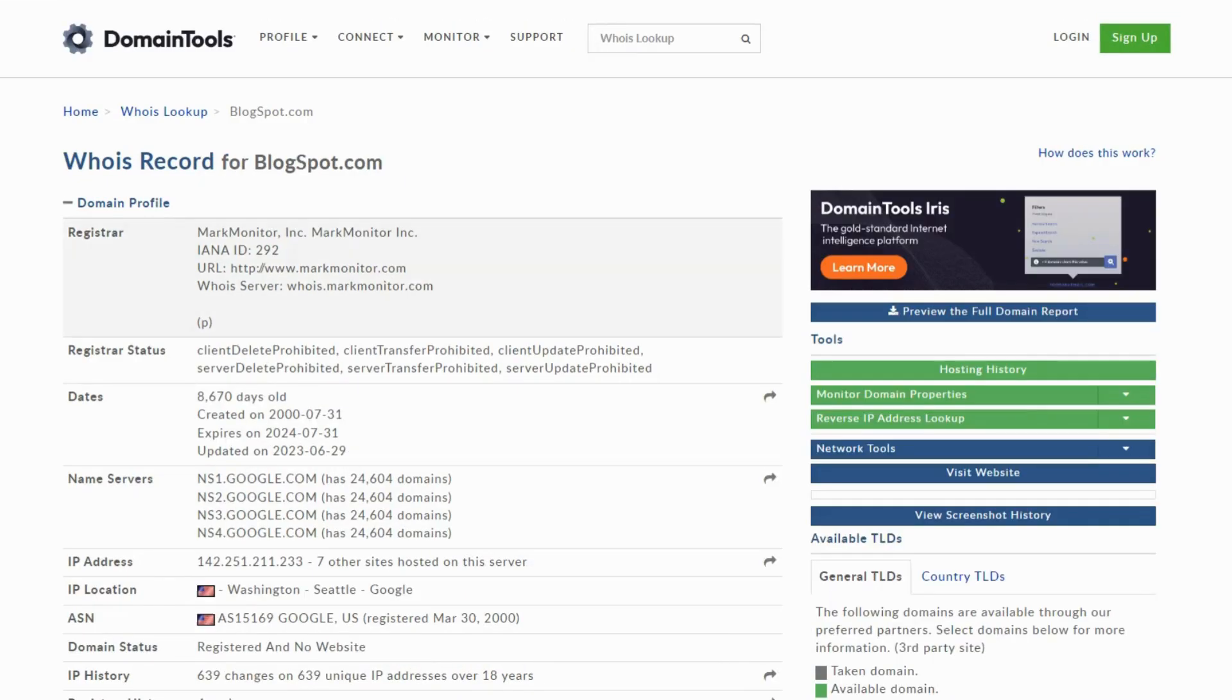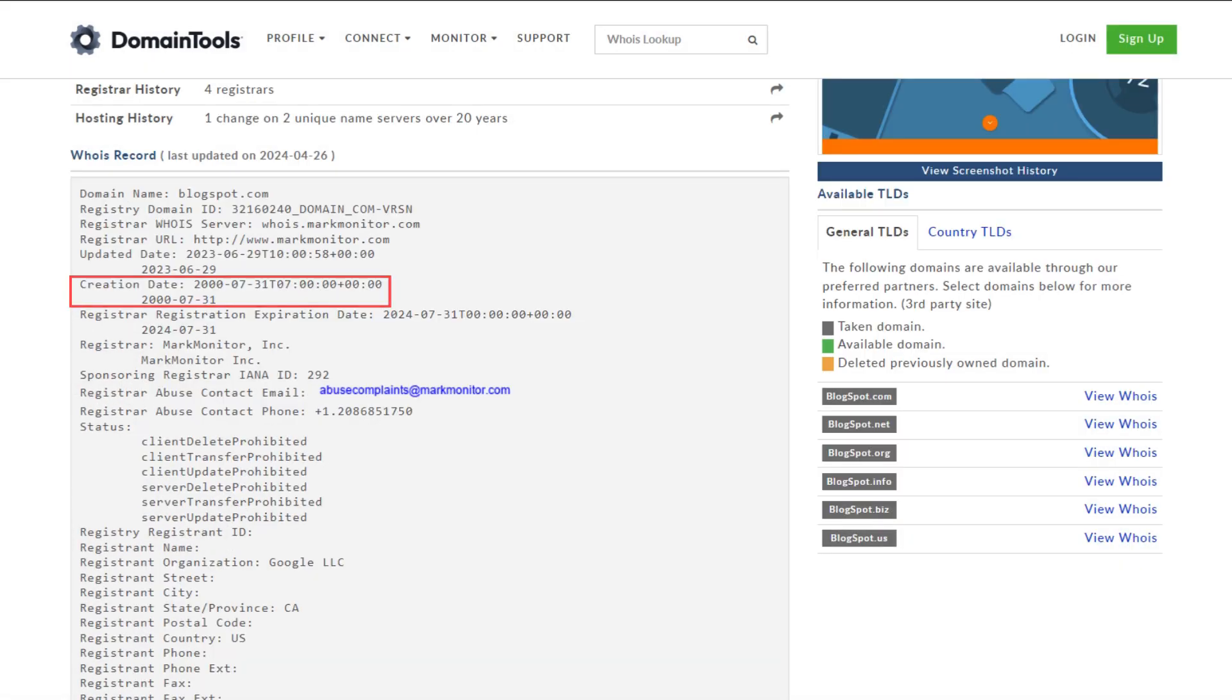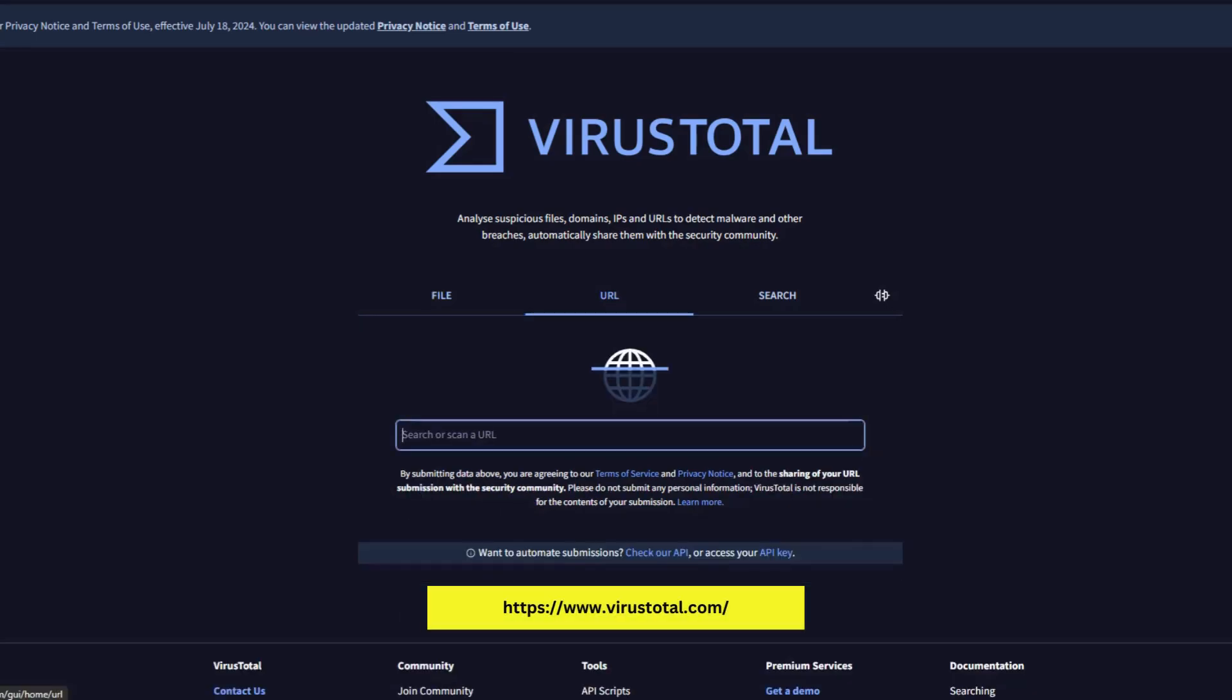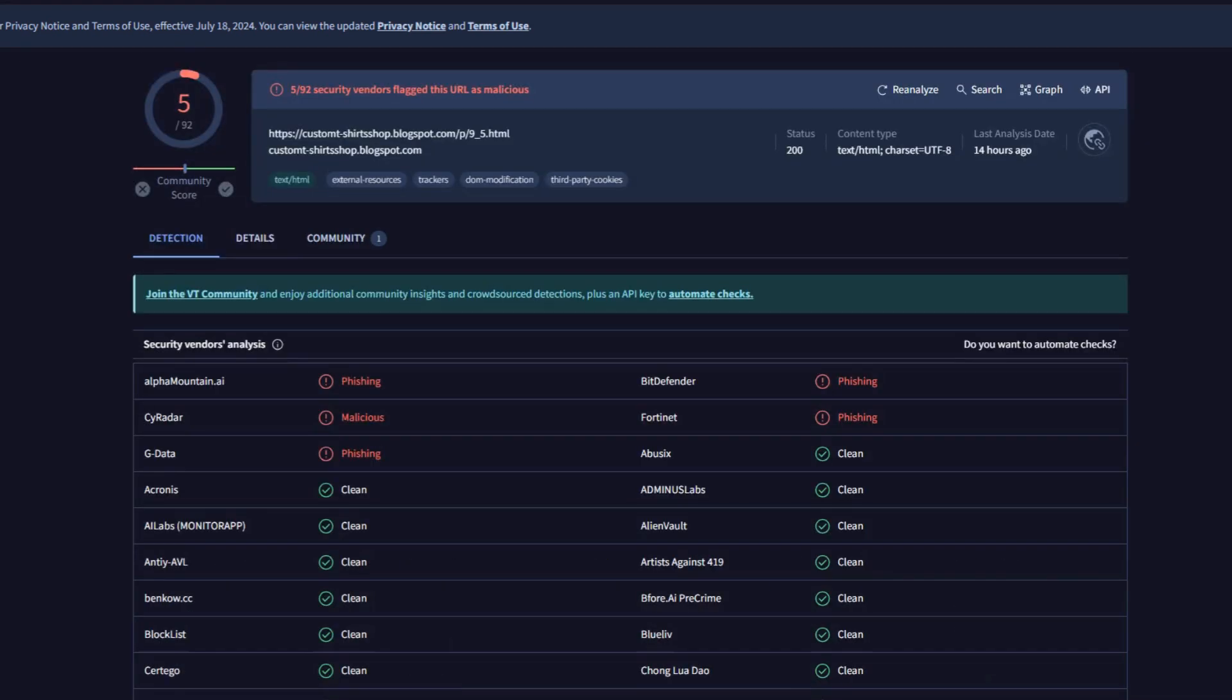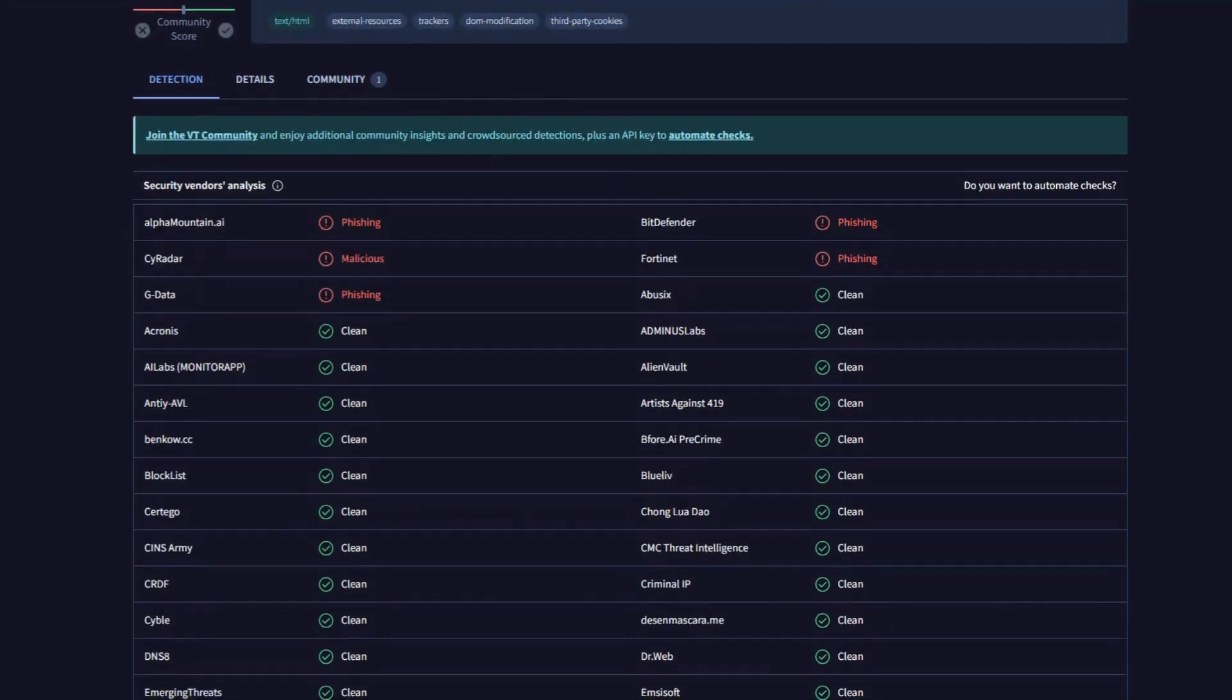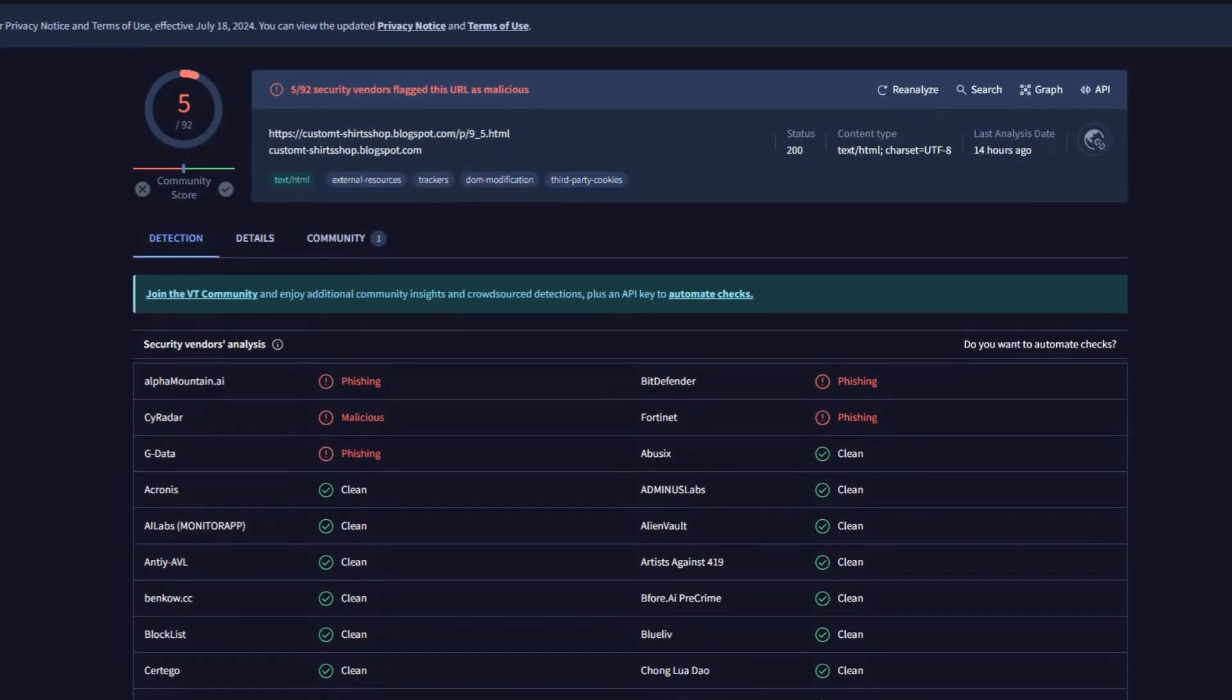Now let's move to VirusTotal. Go to URL and paste the address to scan for any security threats. You will notice the count of security vendors flagging this website. The results will show you a detailed analysis from various antivirus tools.